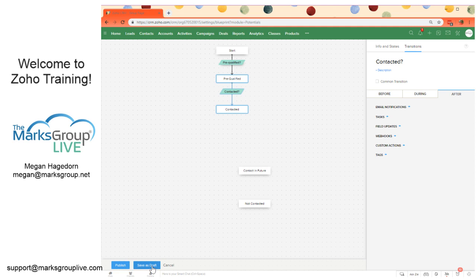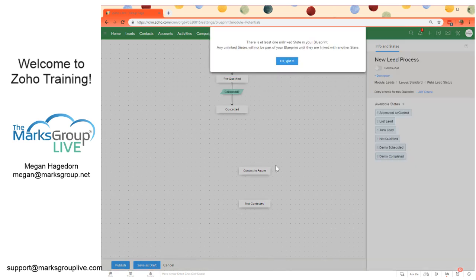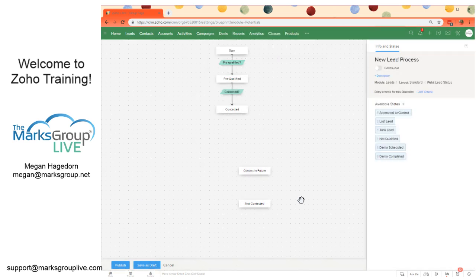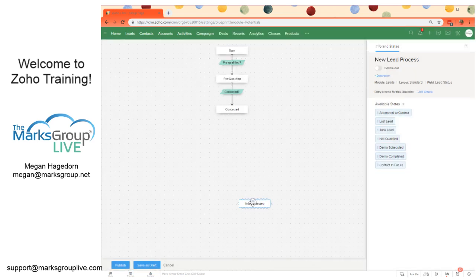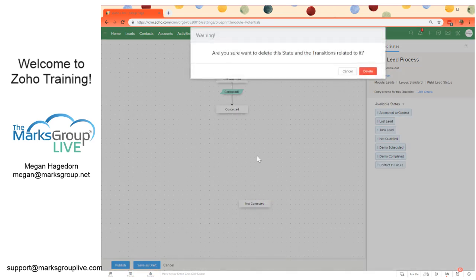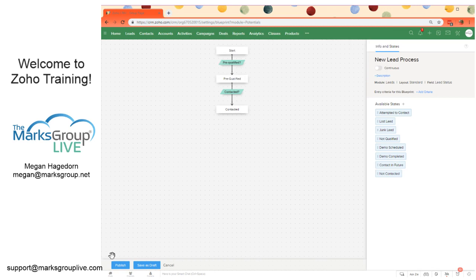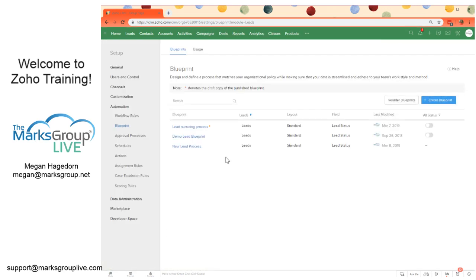And then again, we can save as draft. We need to get rid of these unlinked states. So we'll just right click and click delete. And then we'll say, you know what, I'm not quite done with this. We're just going to save this as a draft for now. And there we go.